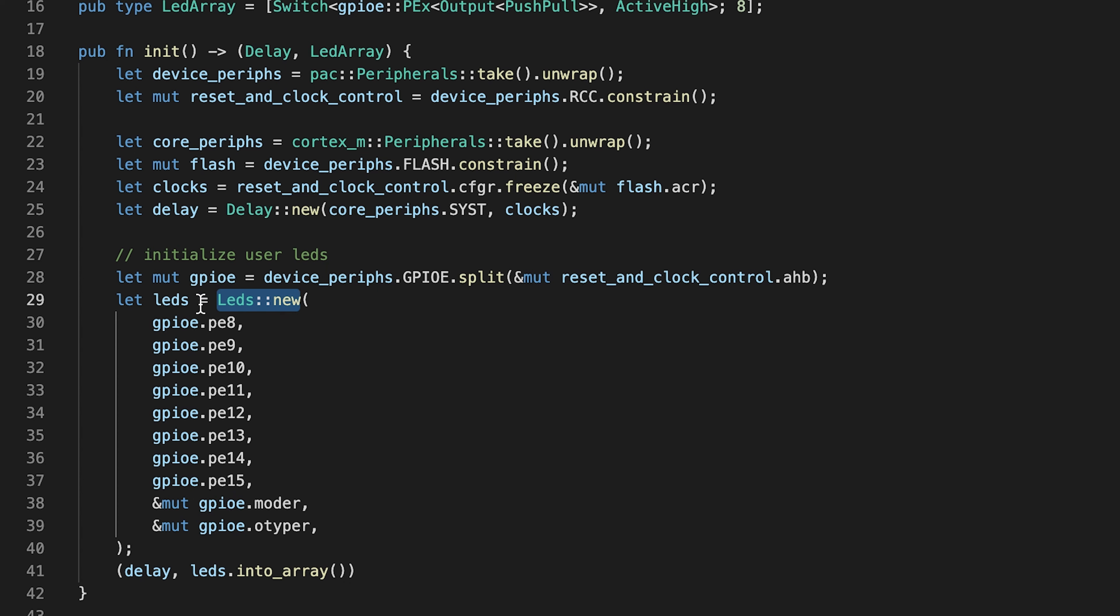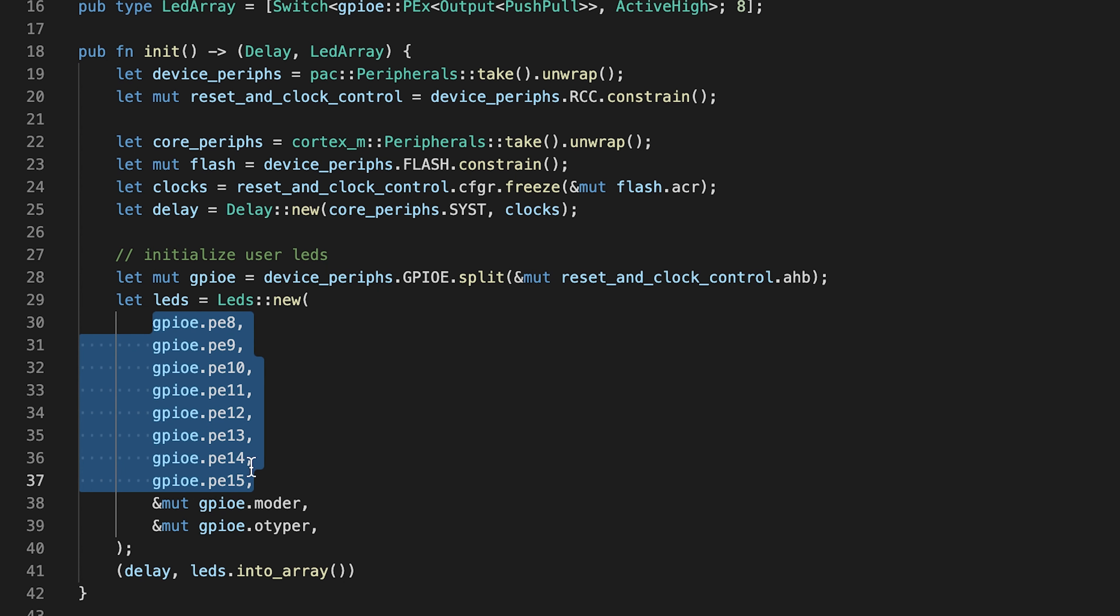As we see, LEDs take all the GPIO pins, which LEDs are connected to, and two registers.